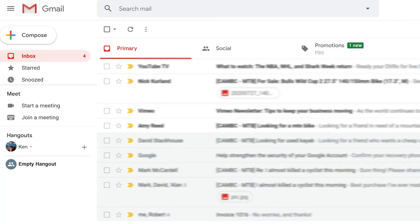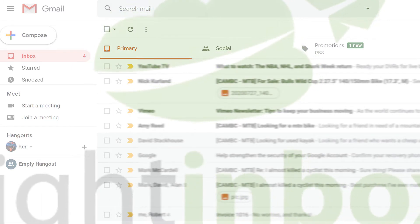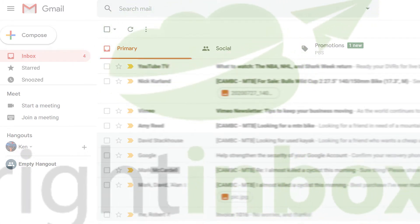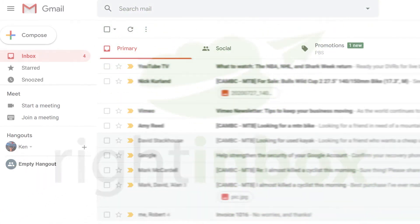Attaching notes to email messages helps you keep track of tasks, remind yourself to send follow-up messages, and more. With Right Inbox's email reminder feature, it's easy to do. Here's how.